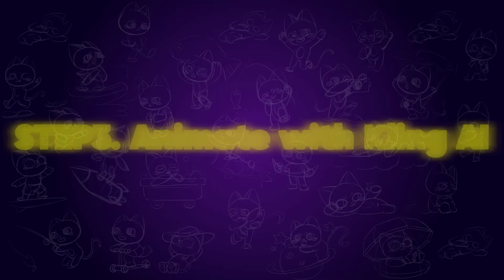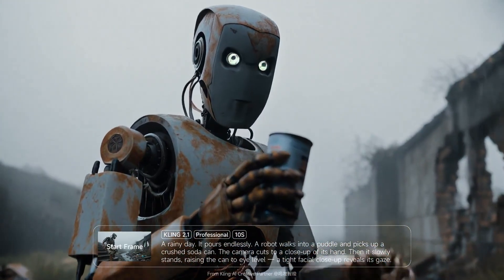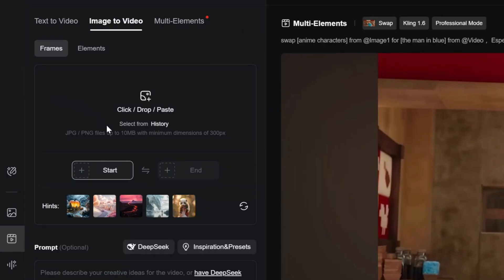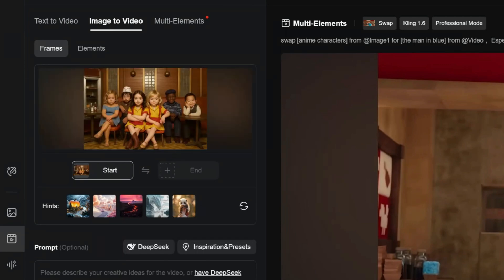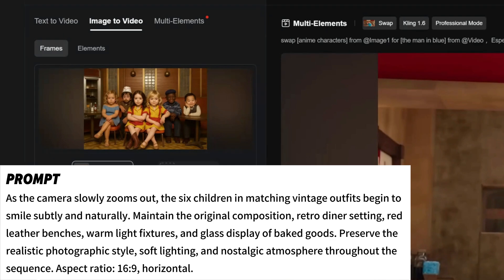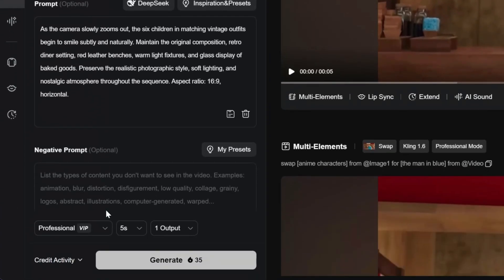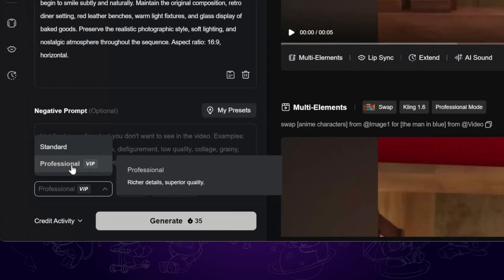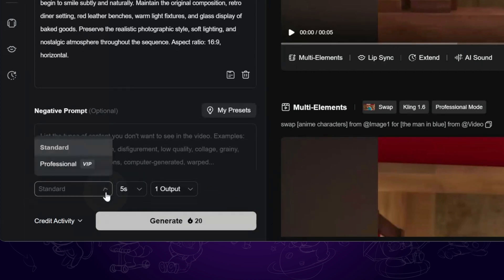Step three: animate with Kling AI. Kling AI just released version 2.1 and we're going to test its latest features. Upload the AI baby image as the first frame and use this animation prompt. Give it a moment to render — I'm using the pro version here, which comes with some free credits, but even the free version works, just be a bit more patient.